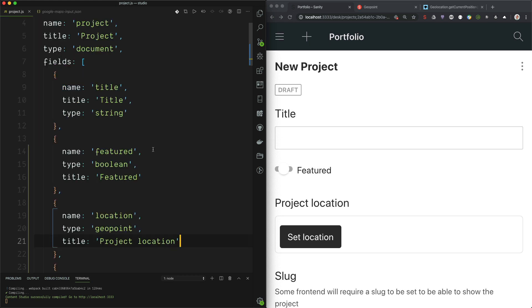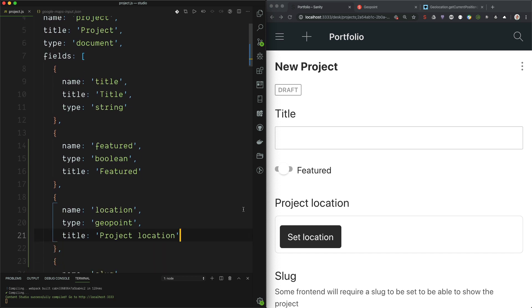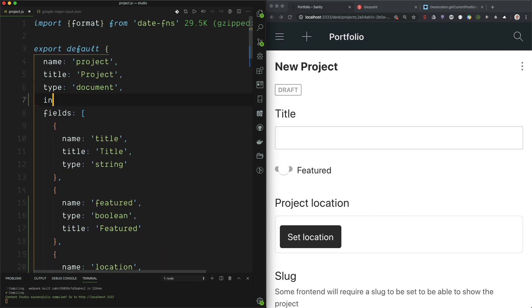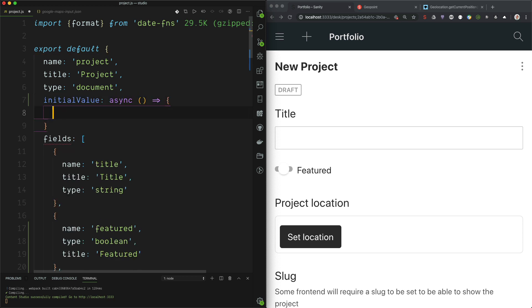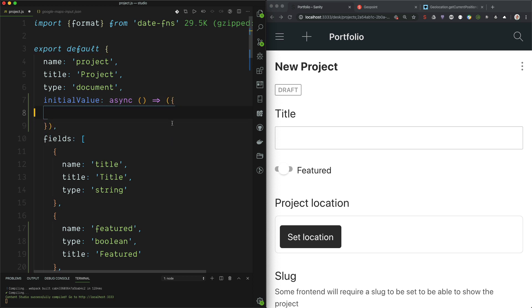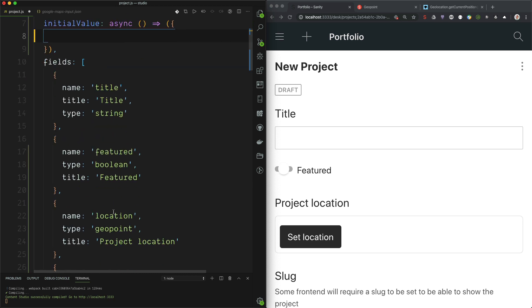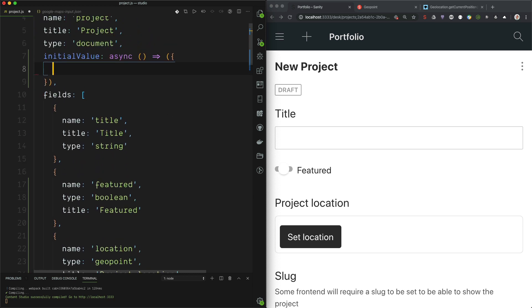Now we are ready to add the initial value that takes the current position of the browser and inserts that. We begin with adding the initial value property. And we kind of know that this will be async. So let's just add that. And we can just return the object actually. So now we can take the field name, which is location.